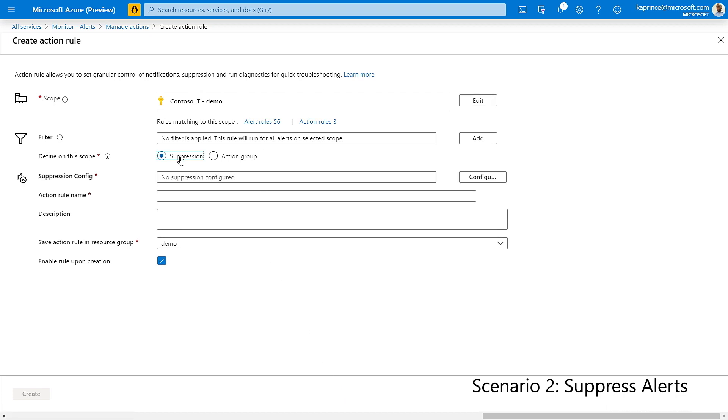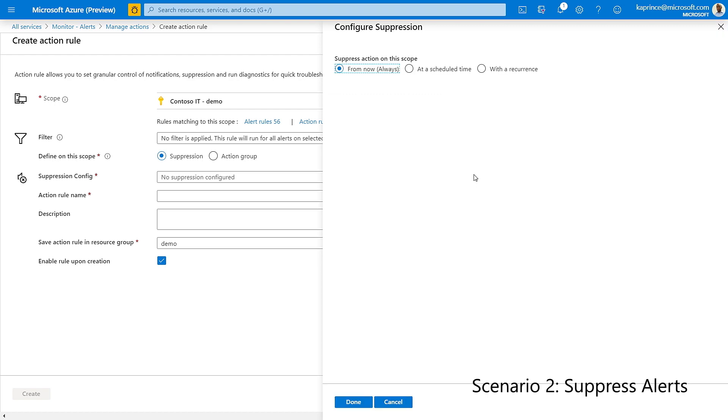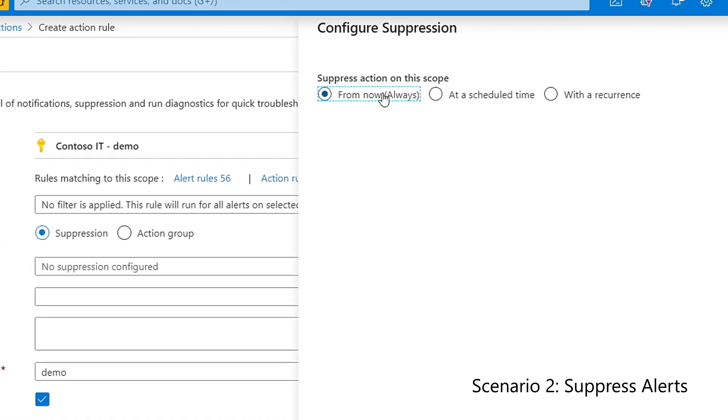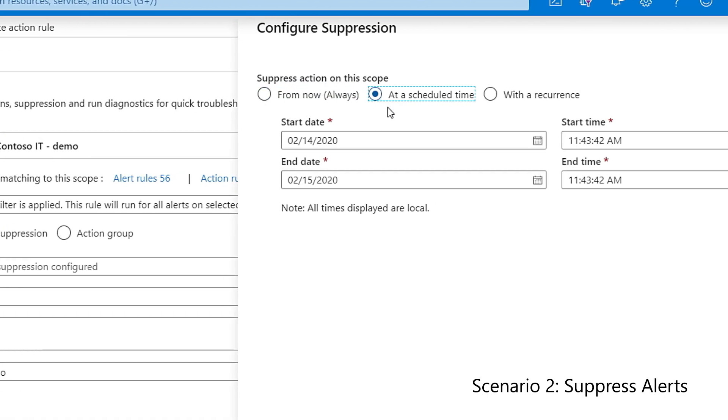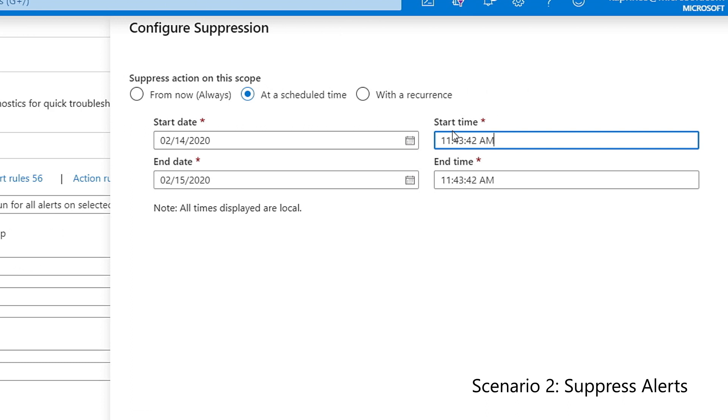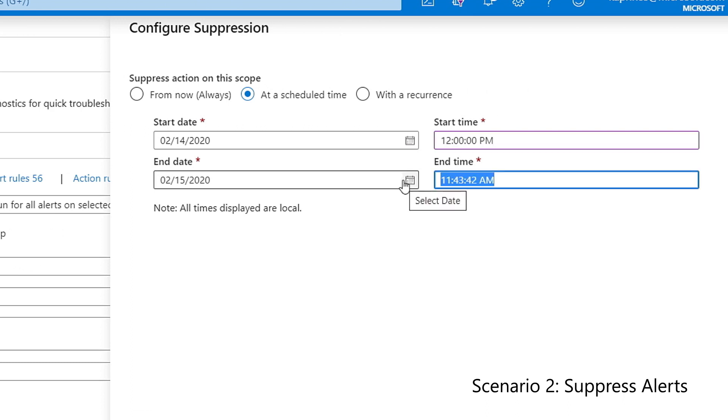It's also important to note here that I have the option to choose whether I want to enable suppression from now until I manually disable it, or to set it up for a specific date and time in the future, or even choose a recurring time period based on daily, weekly, or monthly frequency.